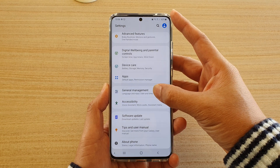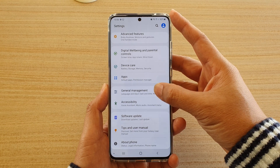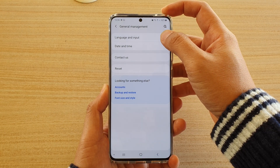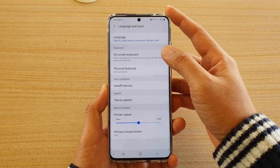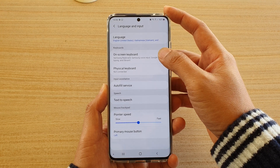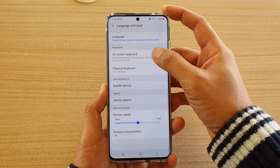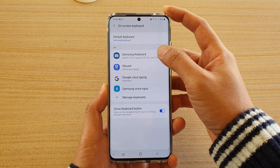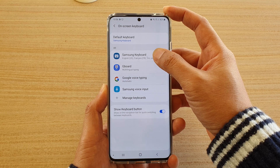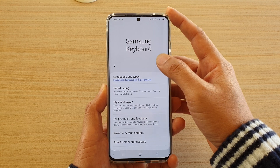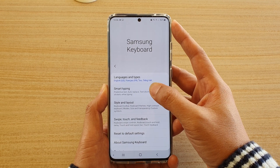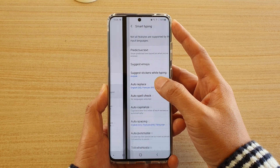Next, tap on General Management, then tap on Language and Input. Then tap on On-screen Keyboard, and now tap on Samsung Keyboard, then tap on Smart Typing.